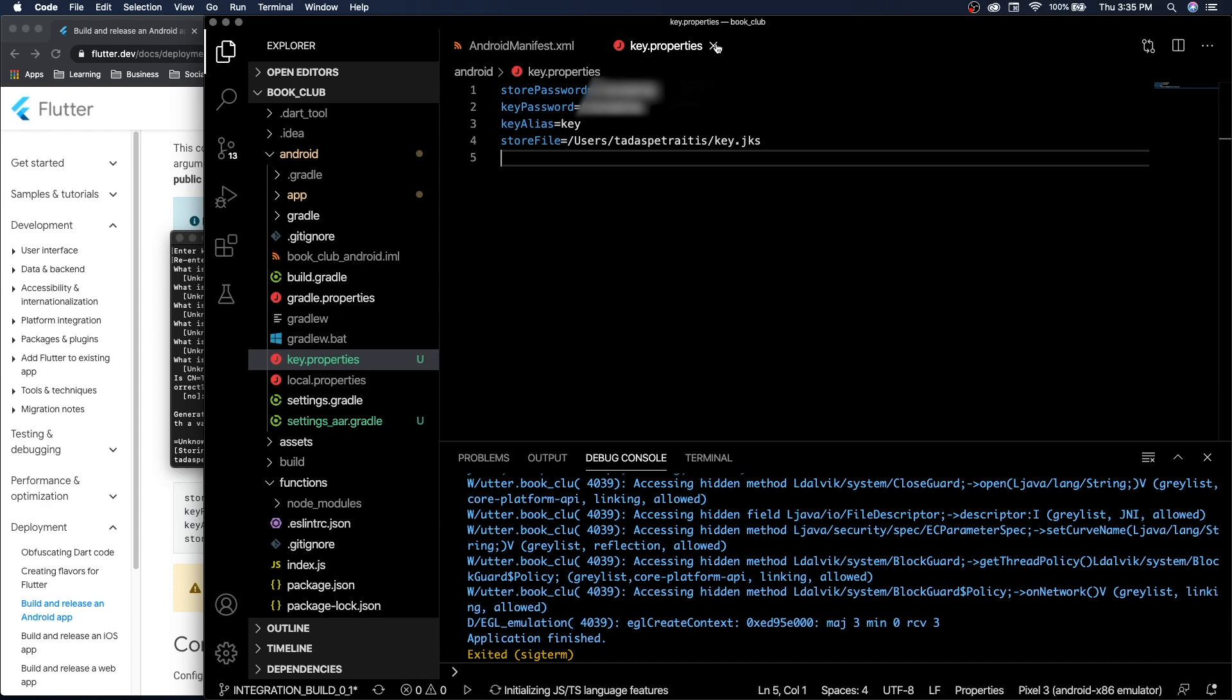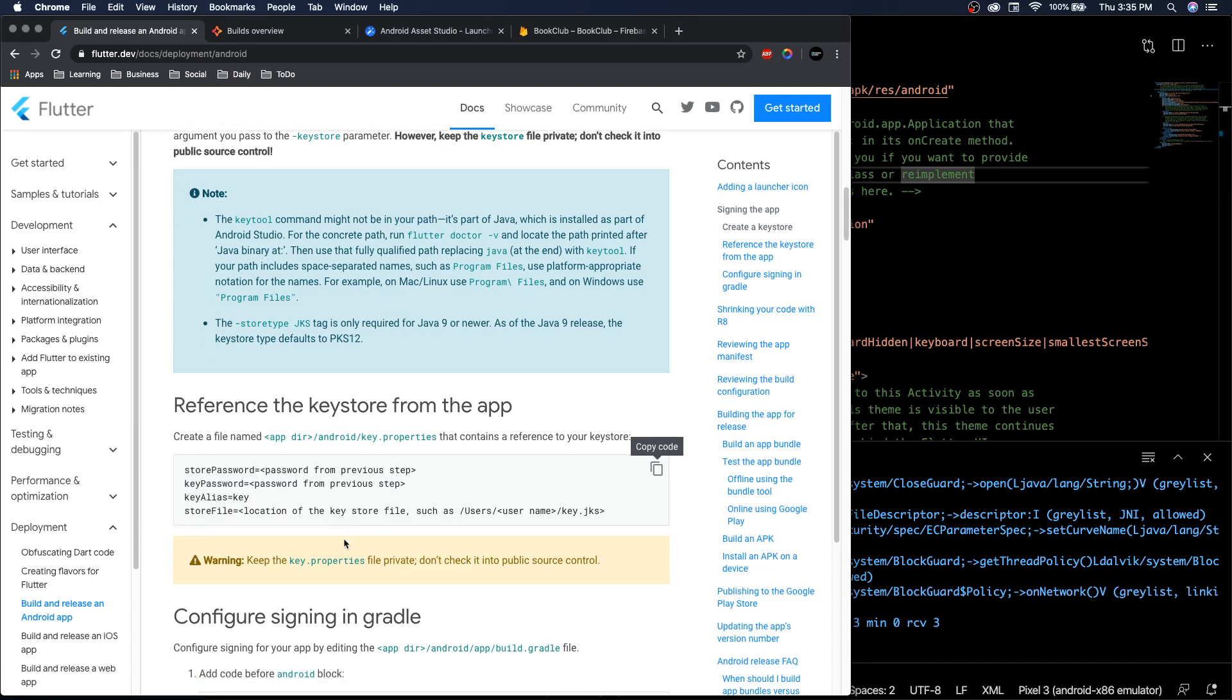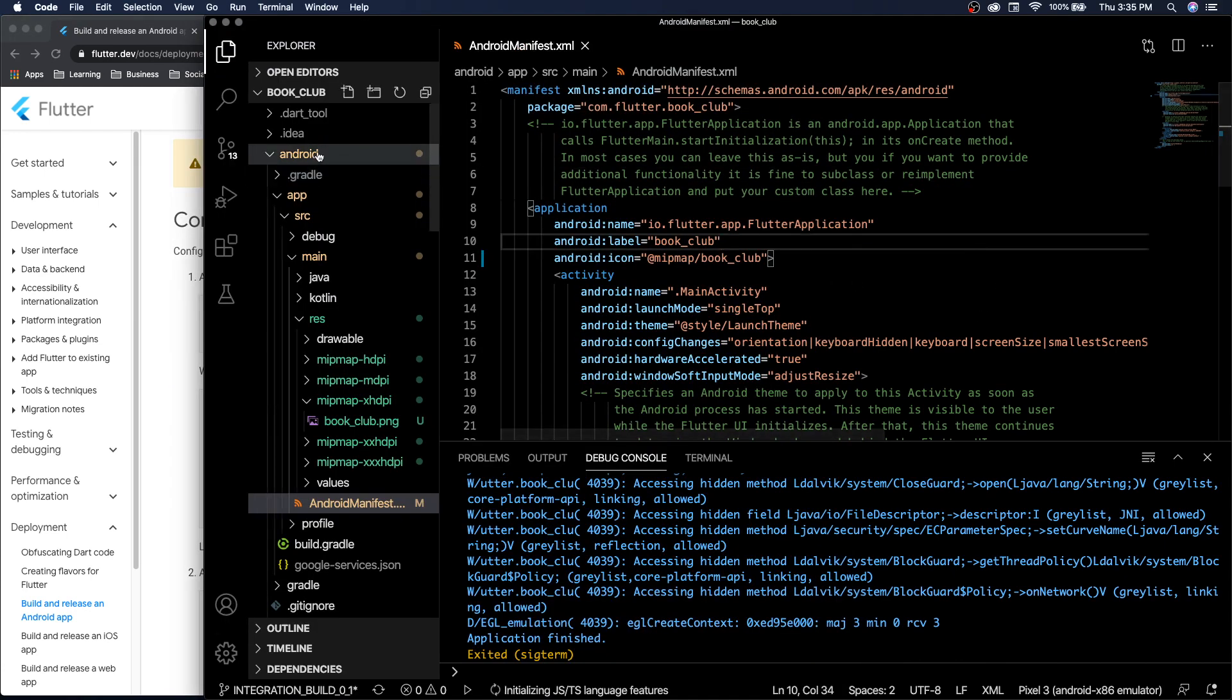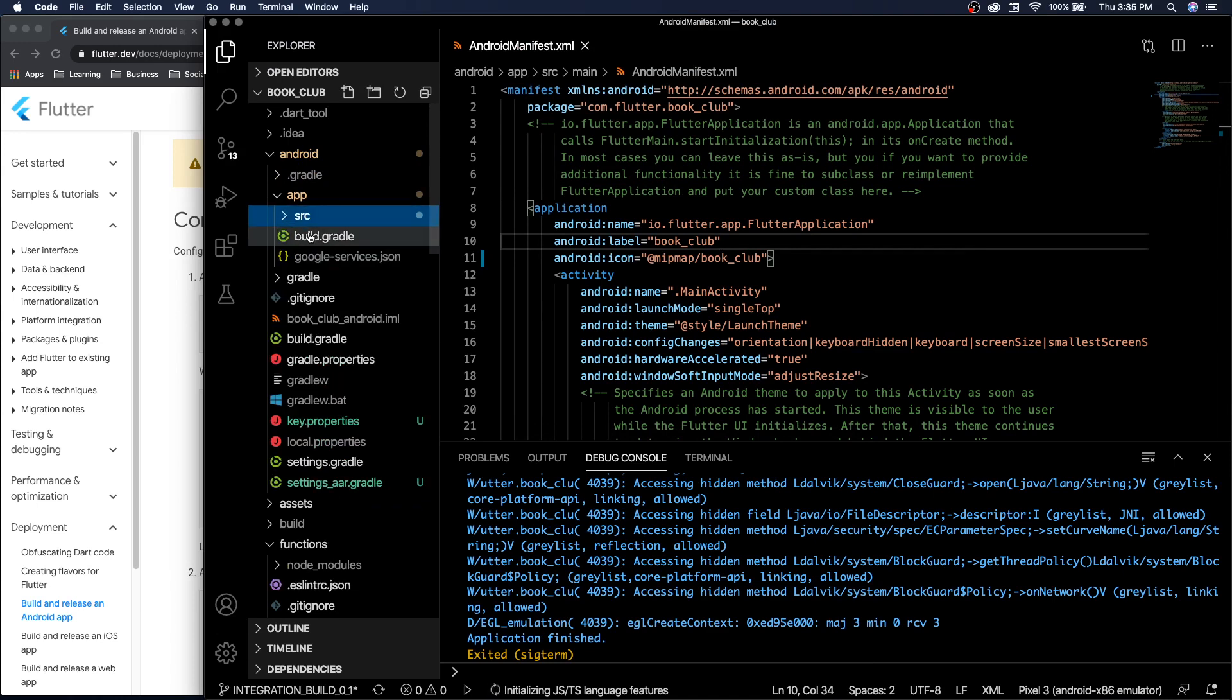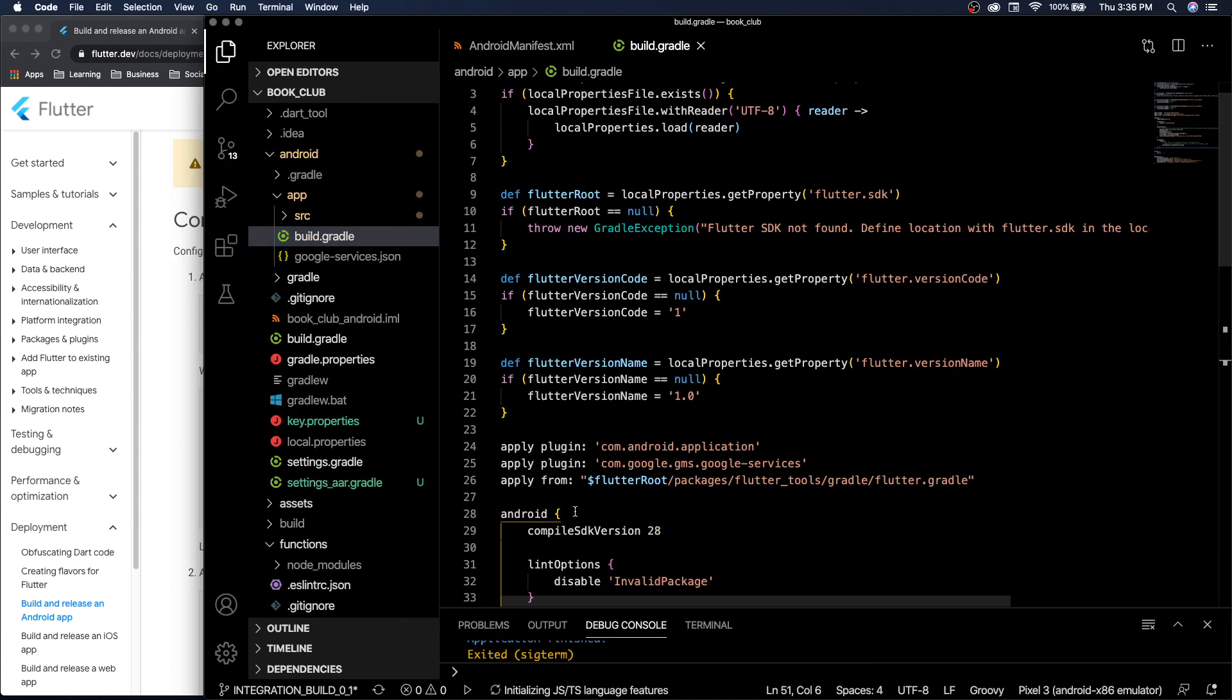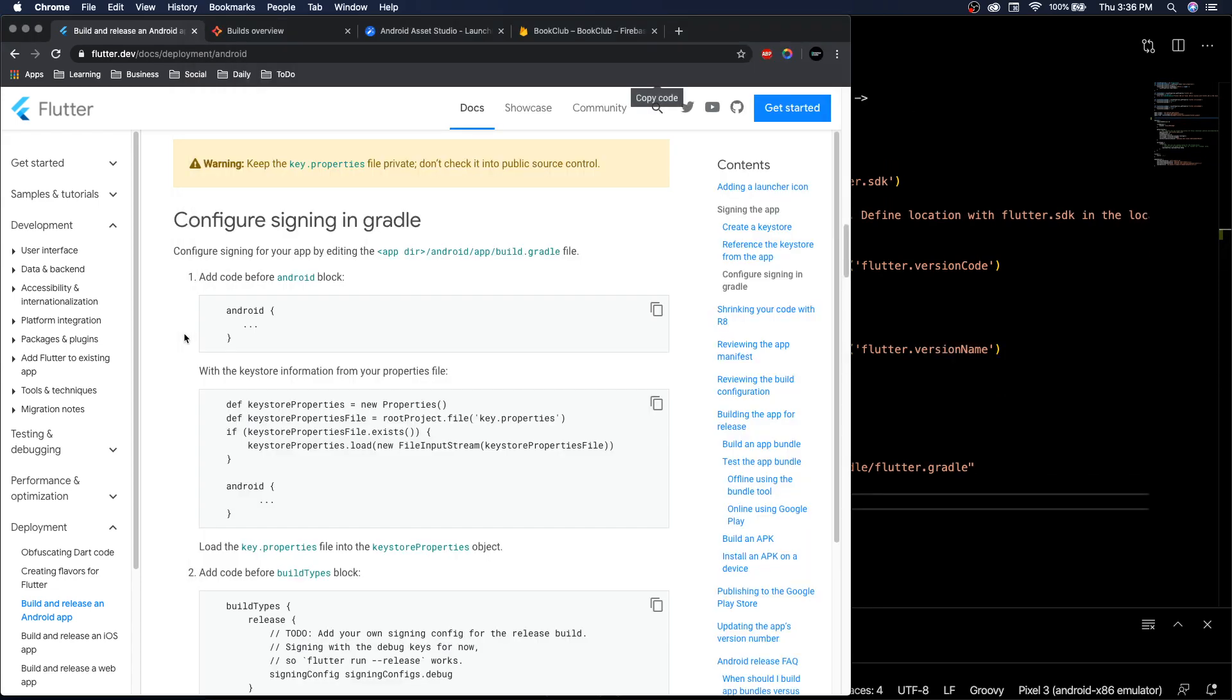Okay, save it, close it, and onto the next step. So our Android app, in this build.gradle, before the Android block we need to add the location of where our key is stored.